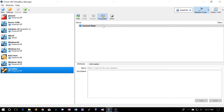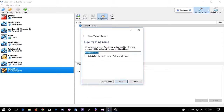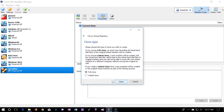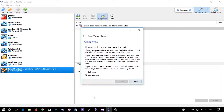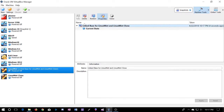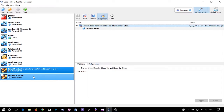Let's see how this works. We're going to go to 'clone', use the default, and I will reinitialize the MAC address. We're going to pick 'linked clone' and go ahead and start this up. As you see here, we automatically ended up with a snapshot that's going to be the base for the clone.